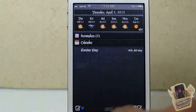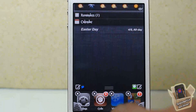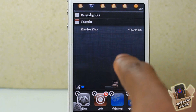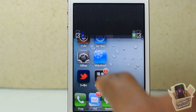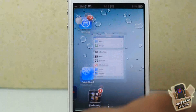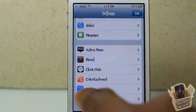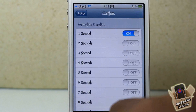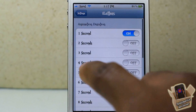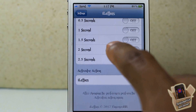This goes against everything that everyone tries to do — everyone tries to actually speed up their device, and this actually slows it down. Now if you go into Settings and scroll down until you see iLetters and touch on it, you can go ahead and configure your settings in here.